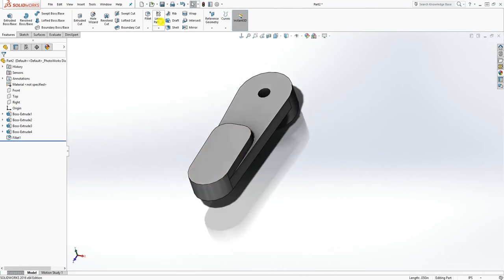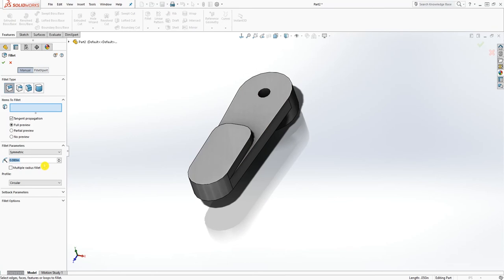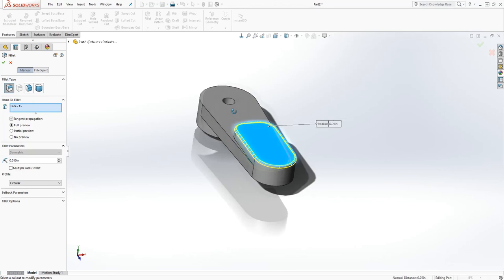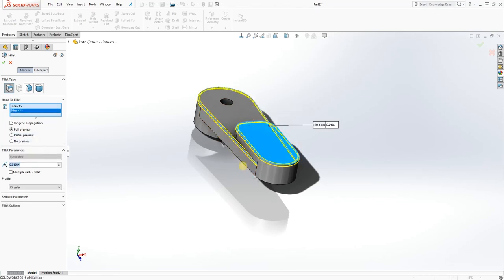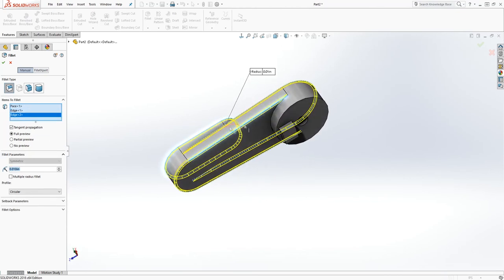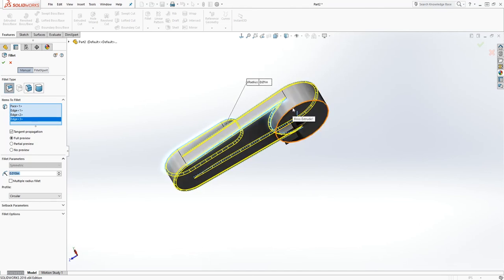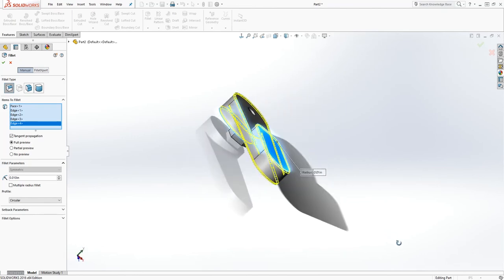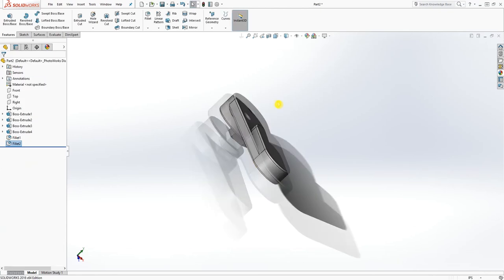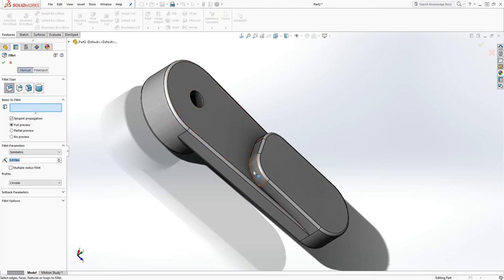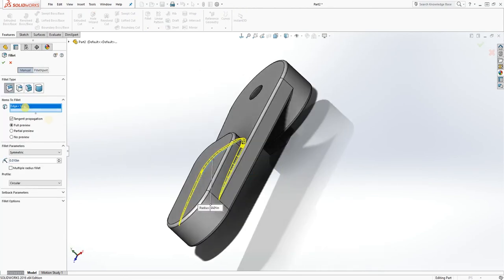Next, add a fillet to everything — this fillet is going to be 0.01. Add it to this bottom edge and this edge. We'll come back and do the last one, then click OK. Finally, add the last fillet — the only edge we're missing is this one. Come back to the fillet, add that fillet, and click OK.